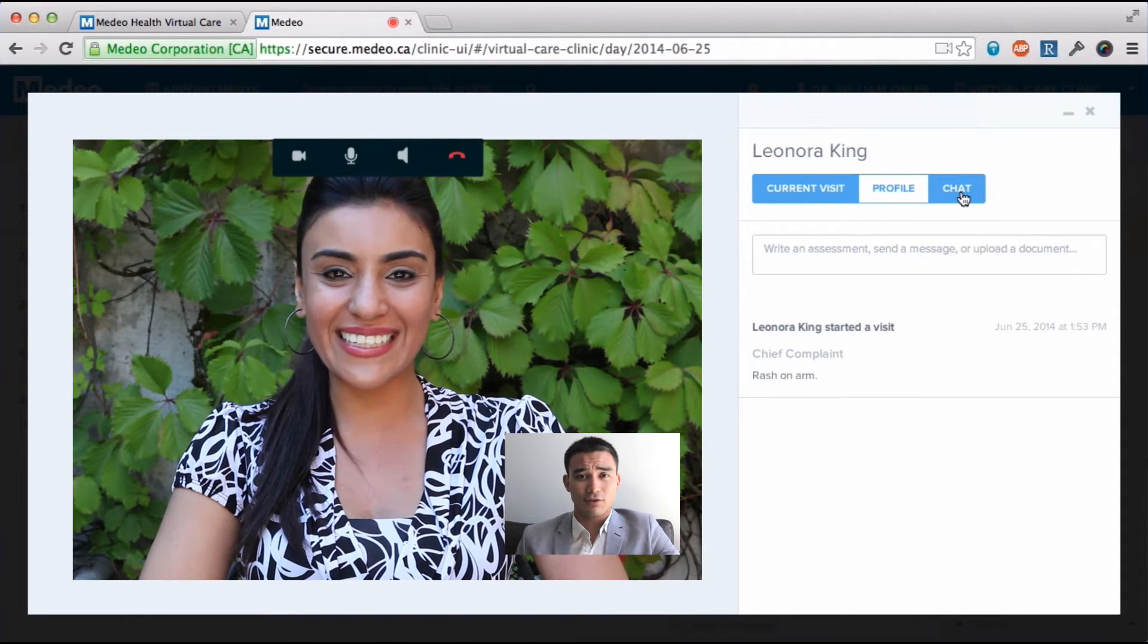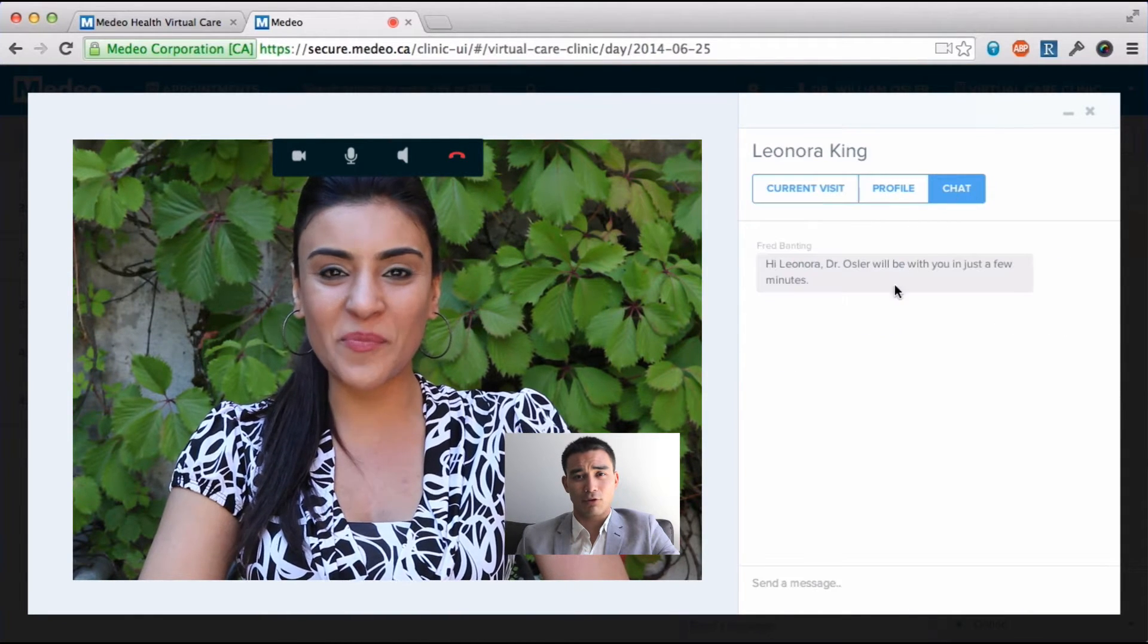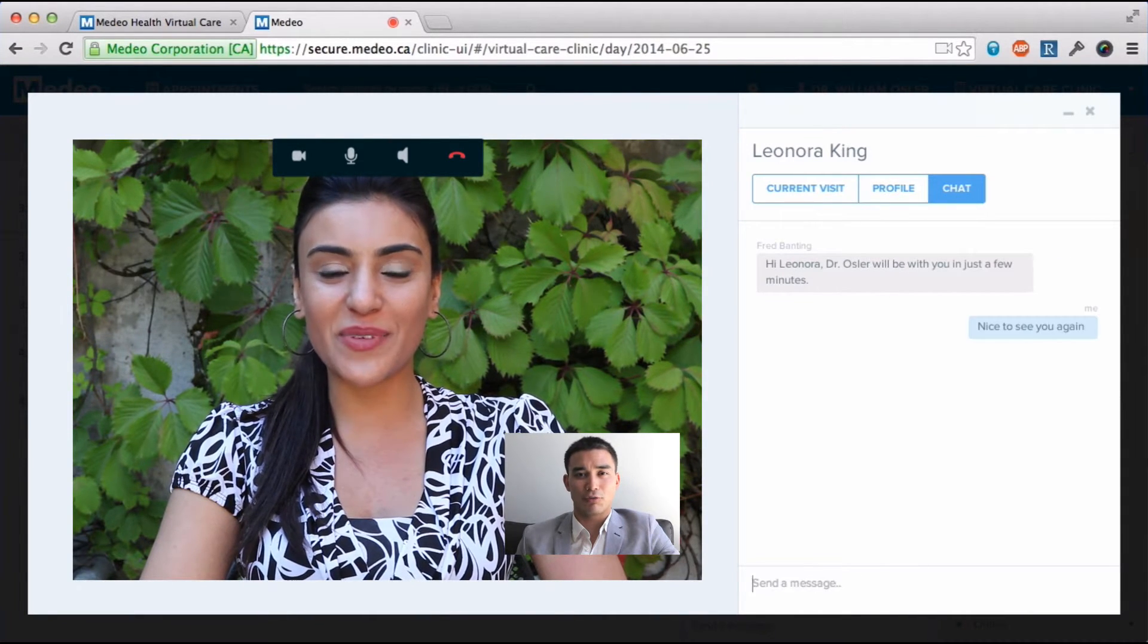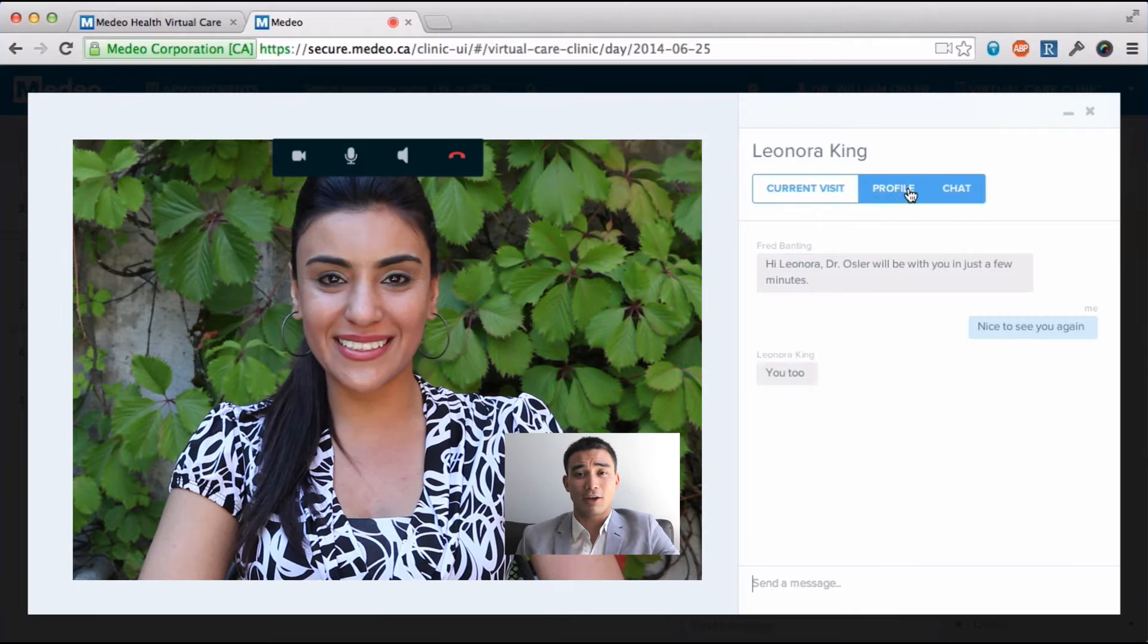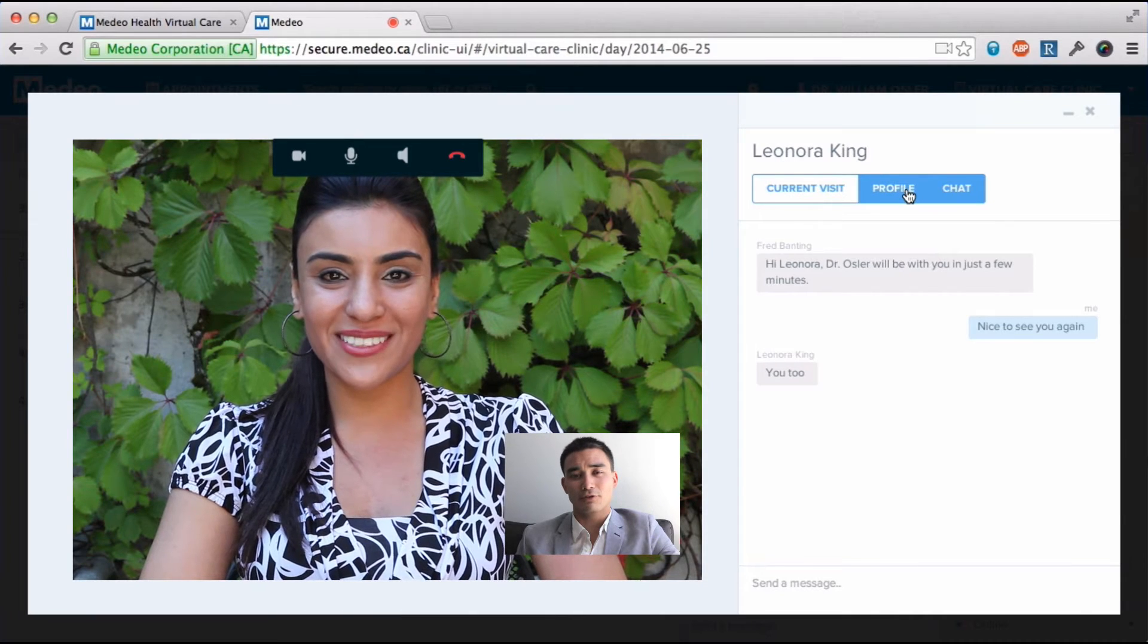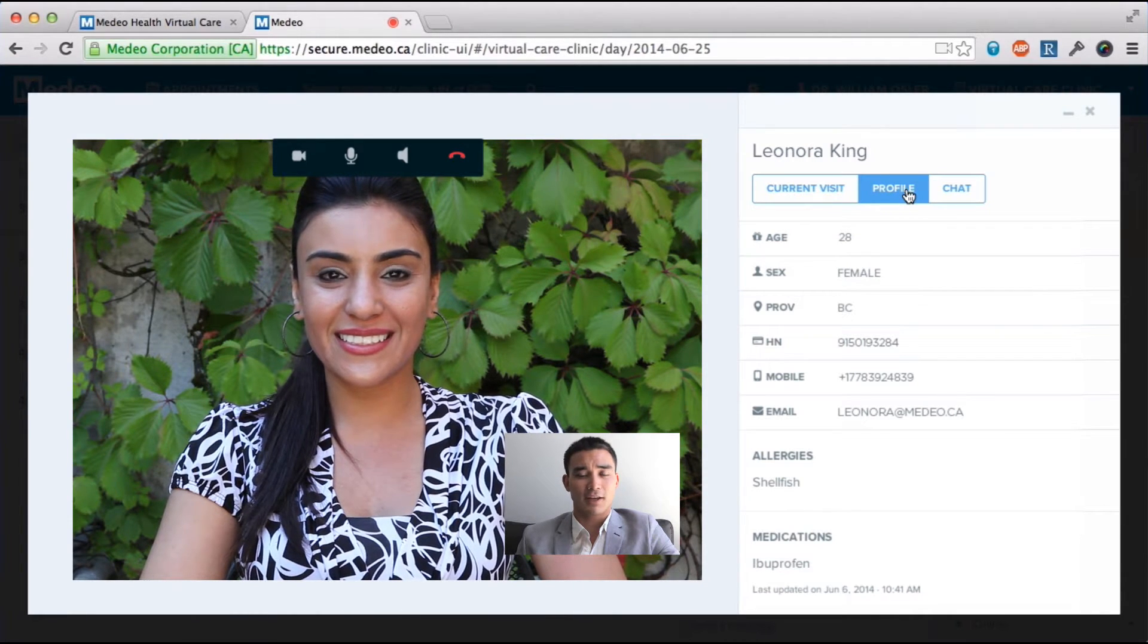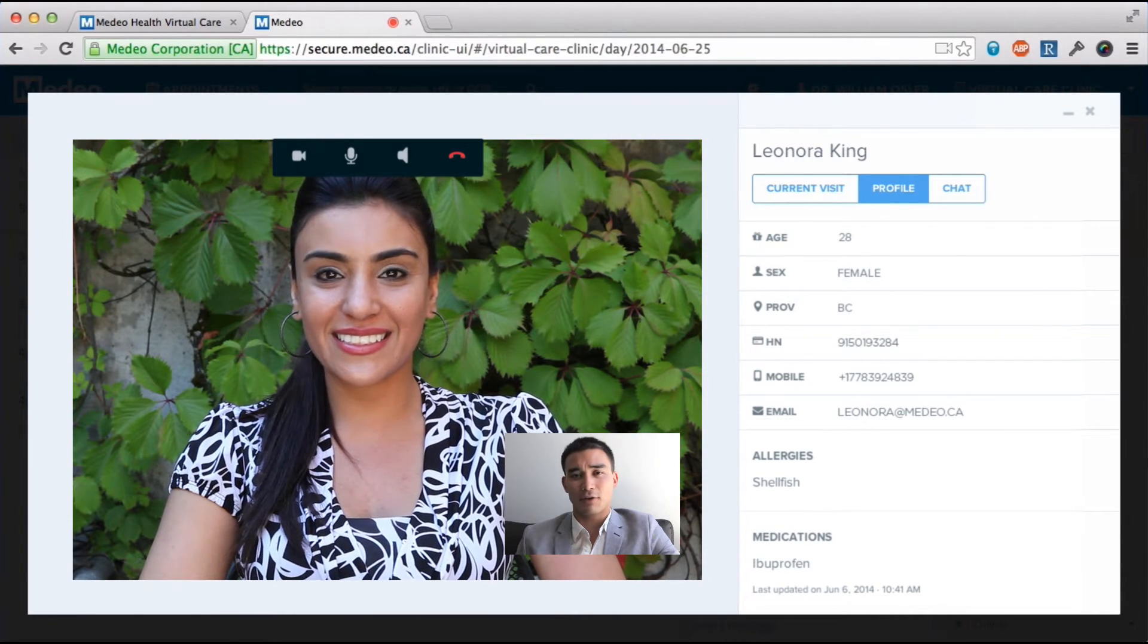I can continue the chat we had before or I can just speak with Leonora normally. I can view her profile to review her age, allergies, medication and other information.